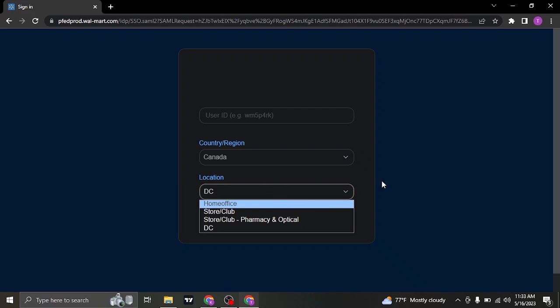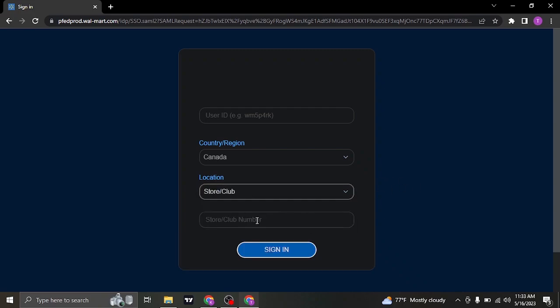If you click the store option, you'll also need to type in the store or club number. So fill in all these information correctly and then click on sign in.